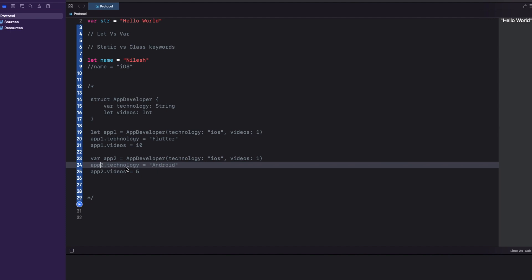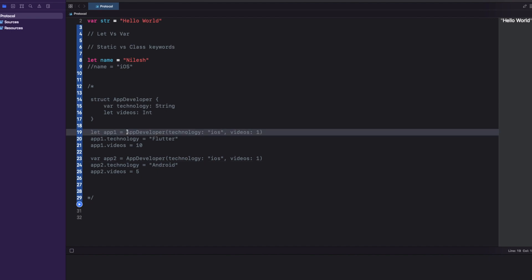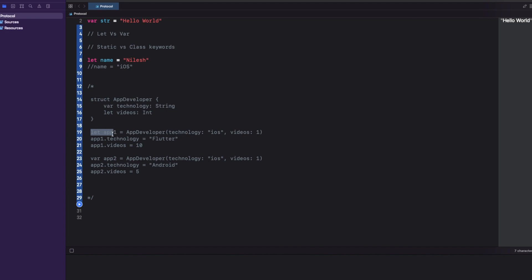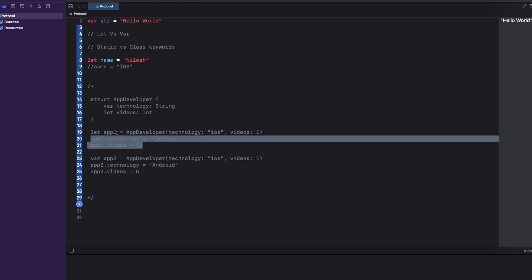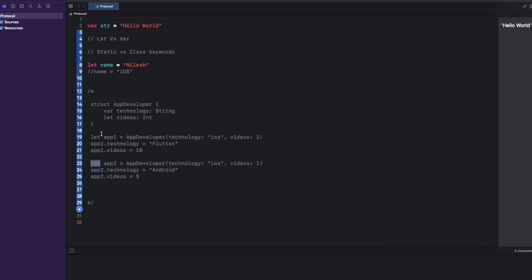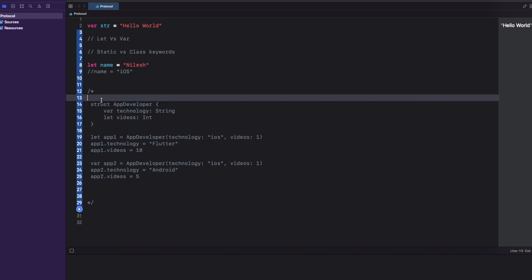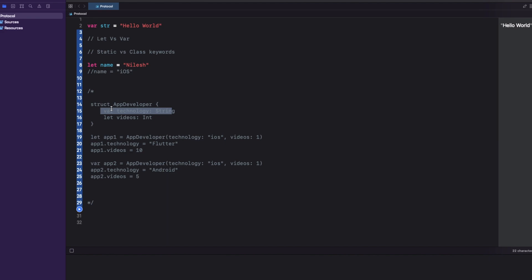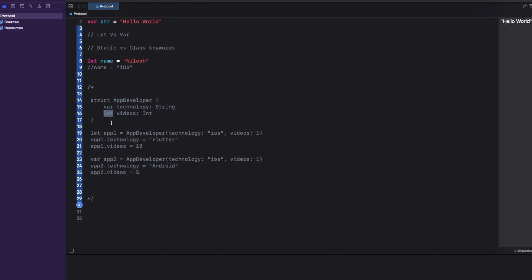The most common way to think about this: app1 is declared with let, so we will not be able to change anything in this object because the object itself is let. App2 is declared with var, so we should be able to change it. Looking more in depth, app1 is a constant — you cannot mutate it. App2 is a variable — it is mutable. Some of you will get the correct answer.